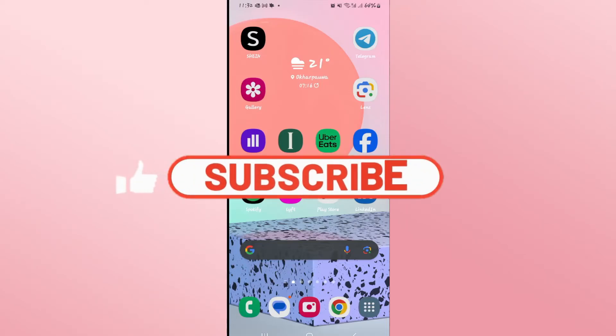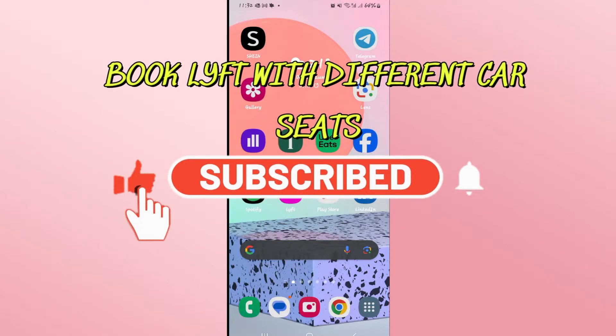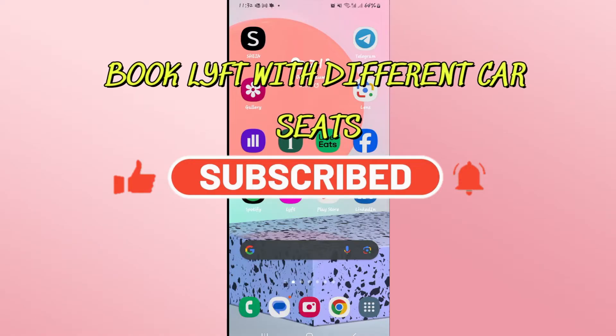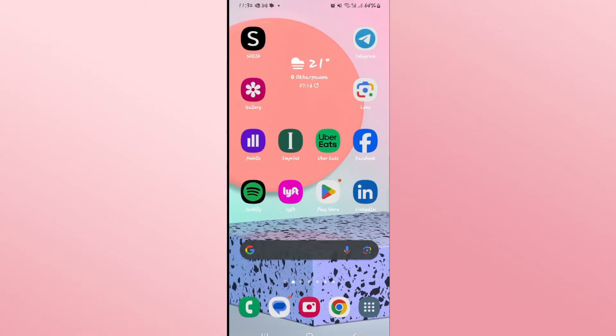Hello everyone and welcome back to another video from Waken Tech. In this video I'm going to show you how to book a Lyft with various numbers of car seats. So let's get started right away.